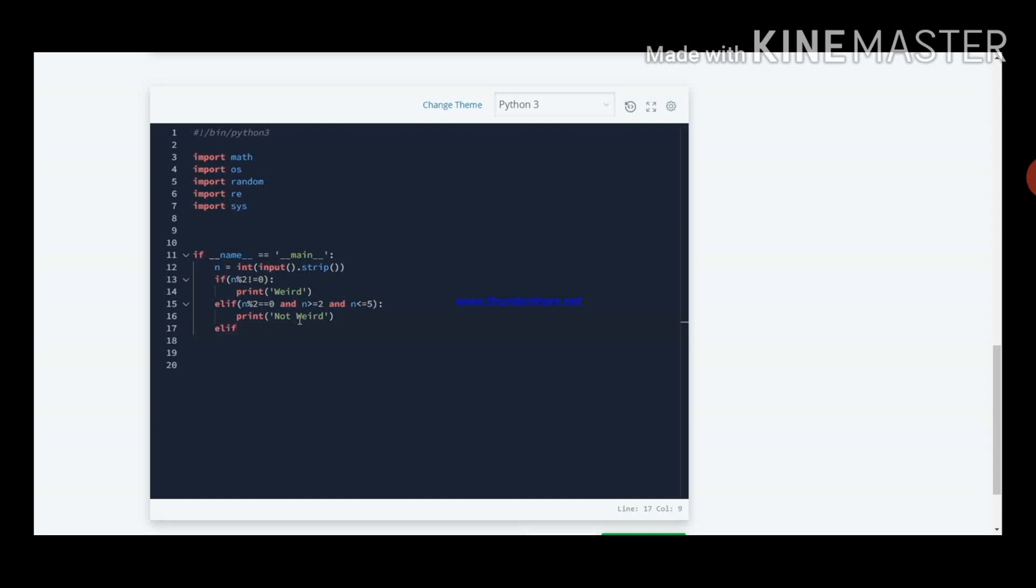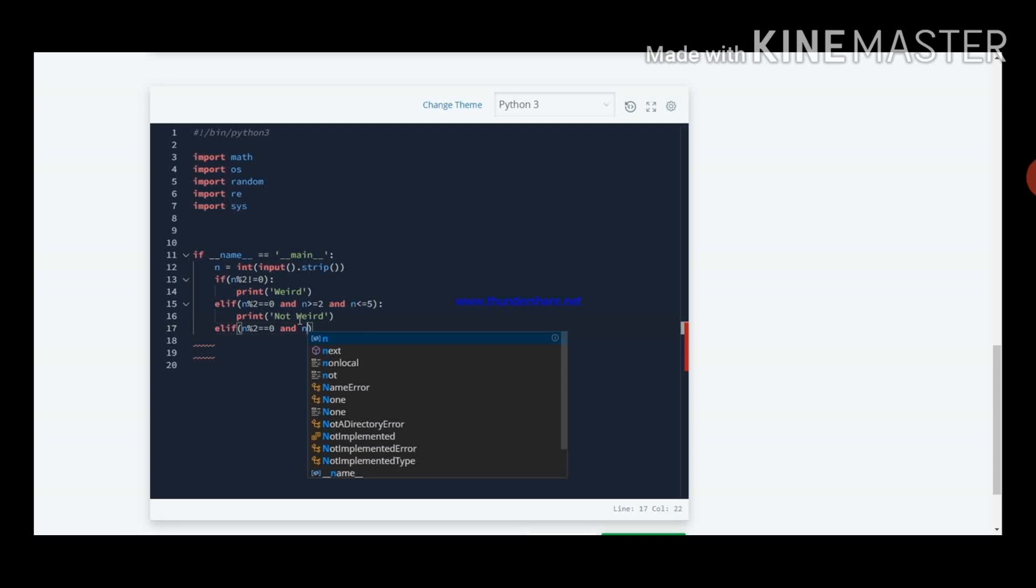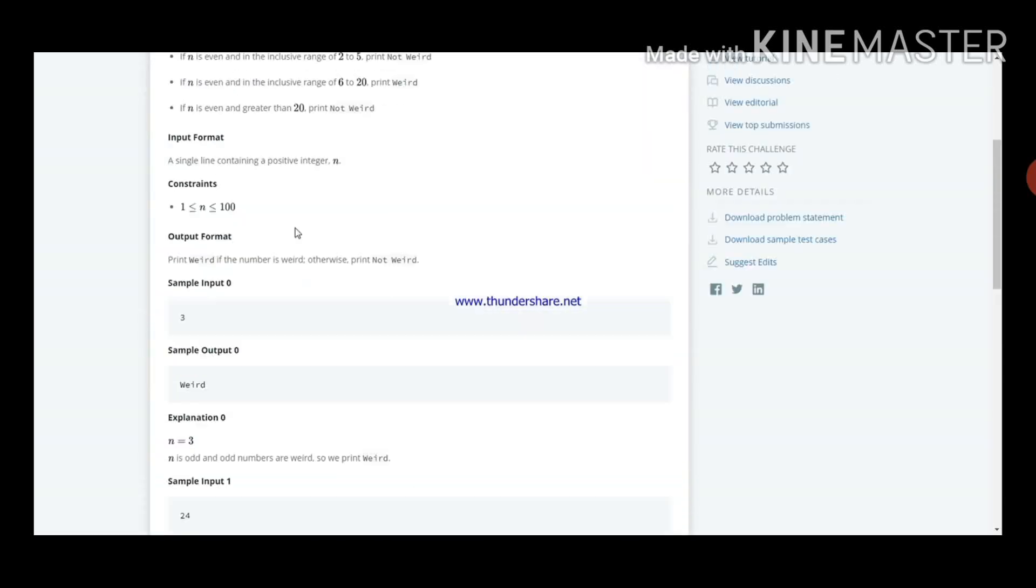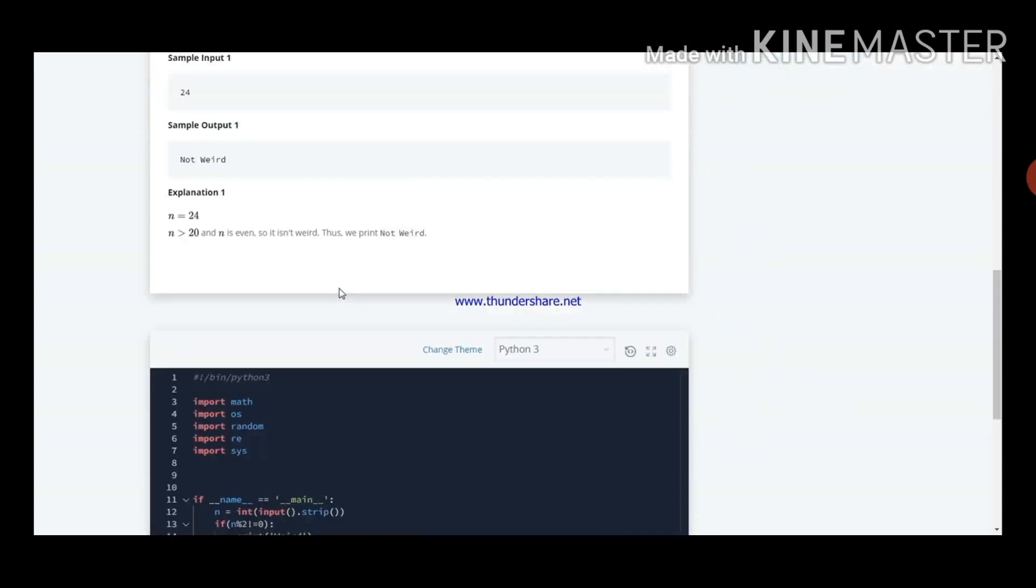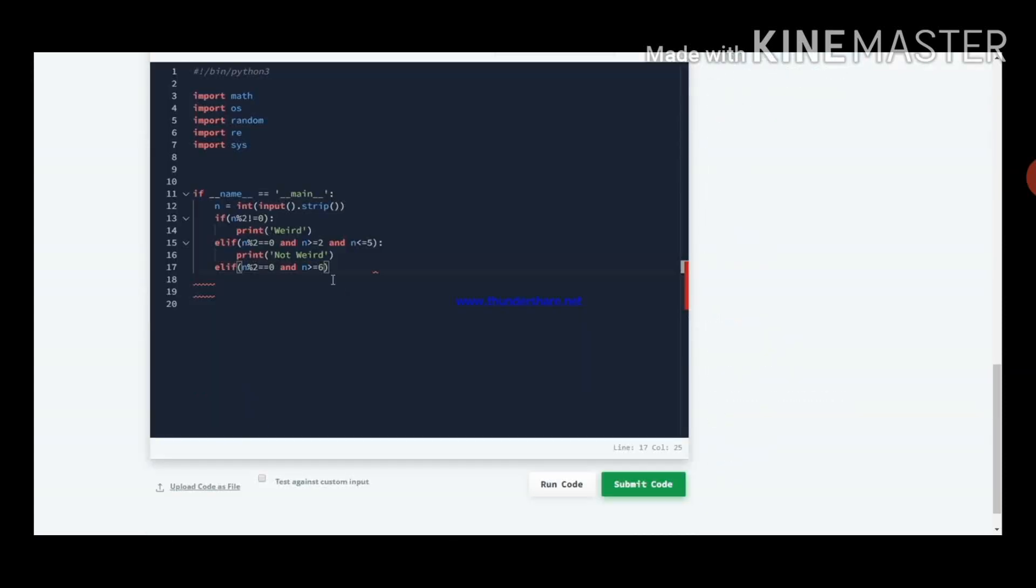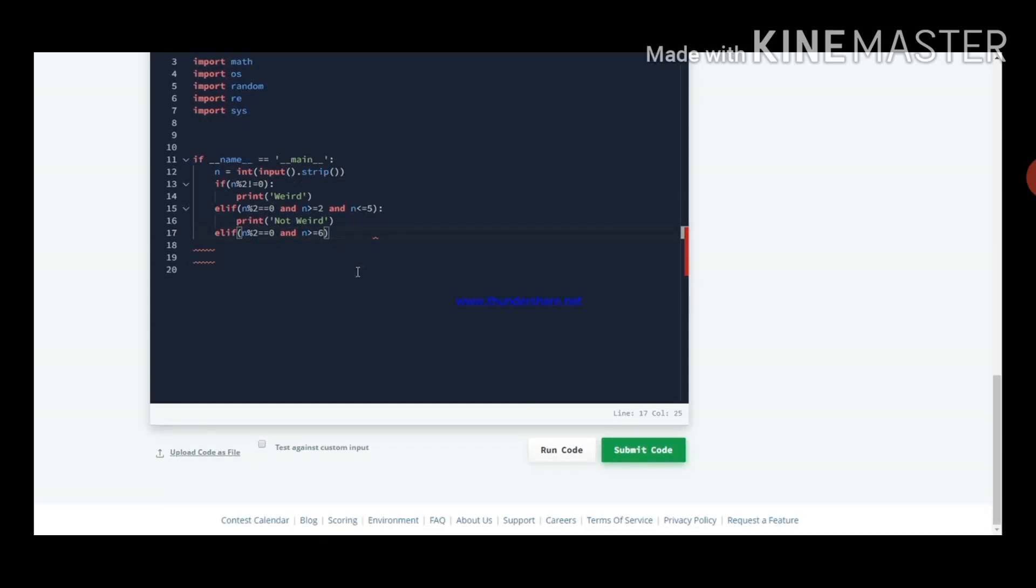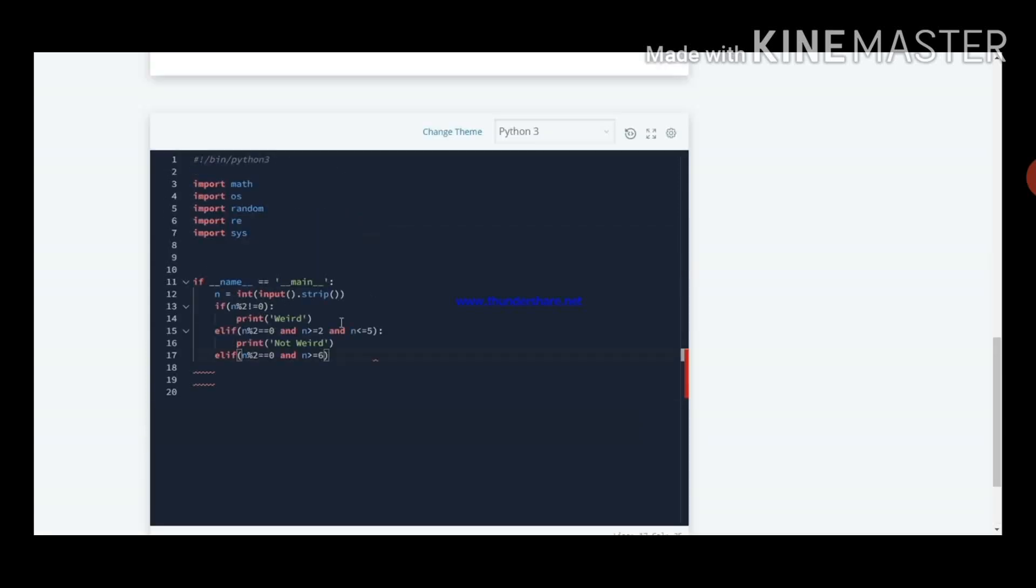Now again writing another elif statement. elif condition I should write within that. If n percentile 2 is equal to 0, and n greater than or equal to 6. It includes the range 6 to 20, you should print weird. That's what I am doing. n percentile 2 is equal to 0, and n greater than or equal to 20.